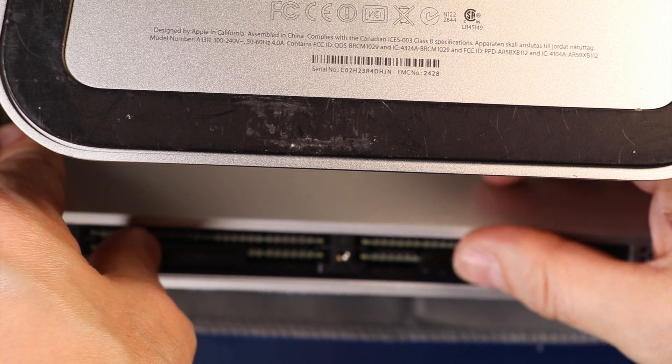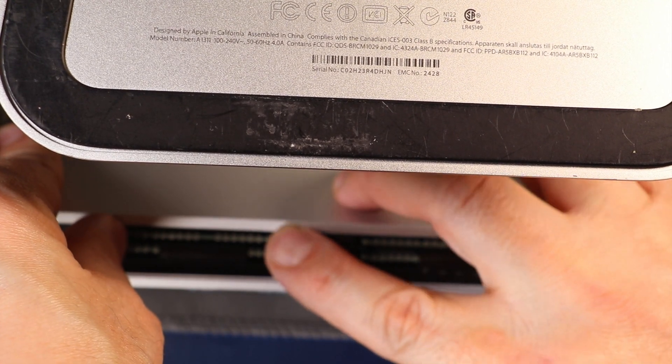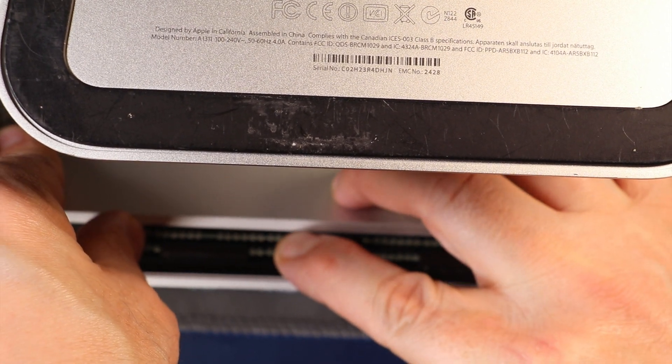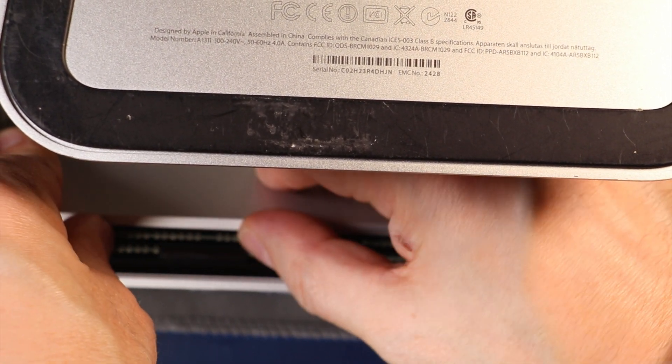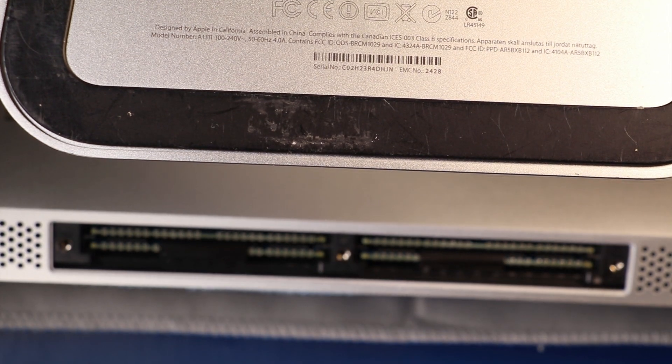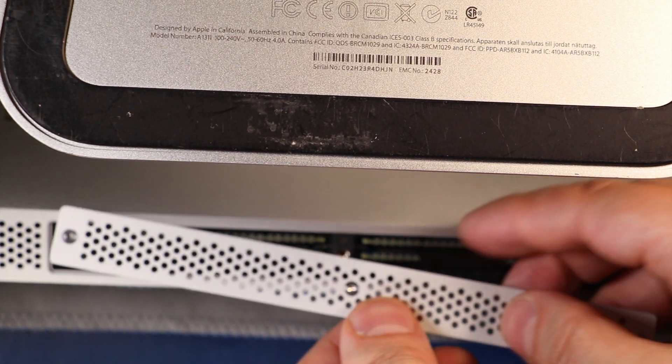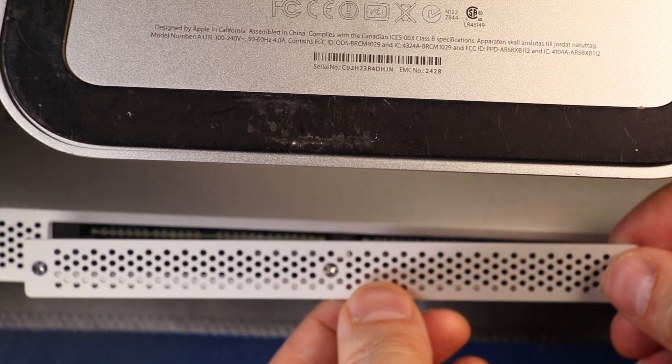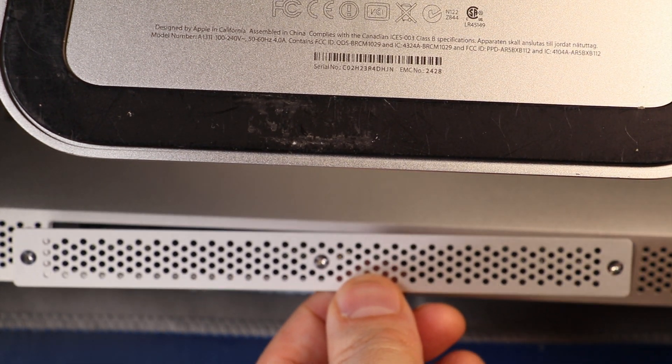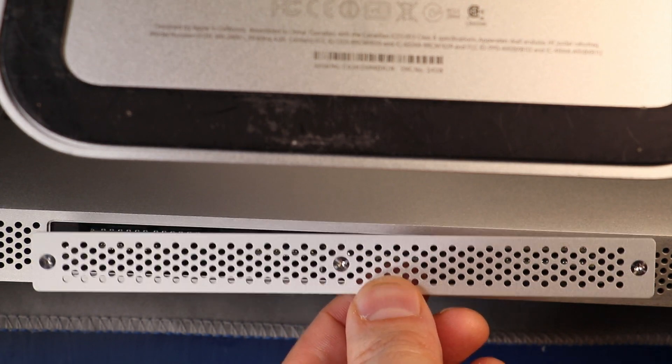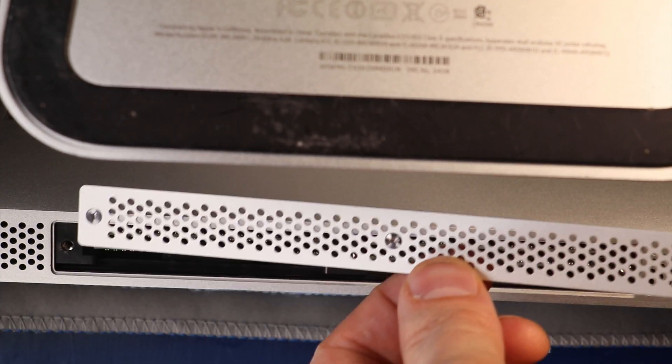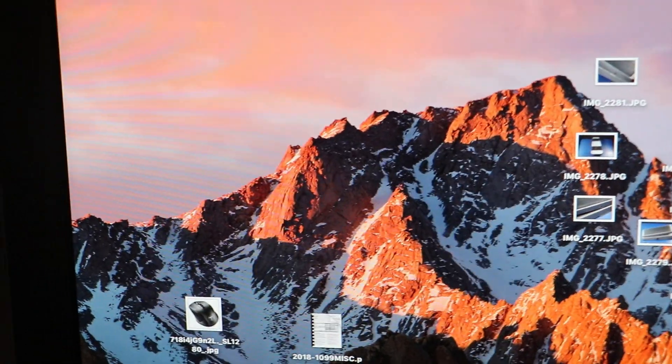We slide that back in. And then we're going to go ahead and screw our panel back on. And we'll power it up and check to make sure that it sees 32 gigs of RAM.